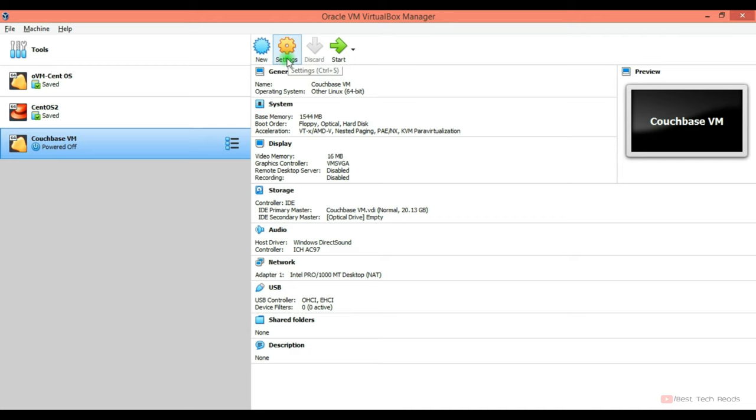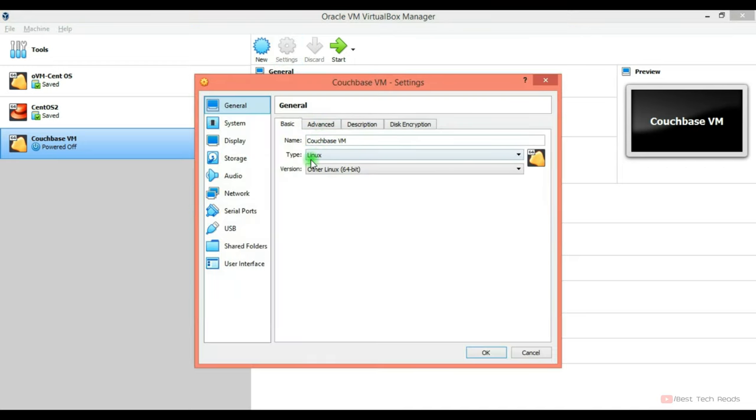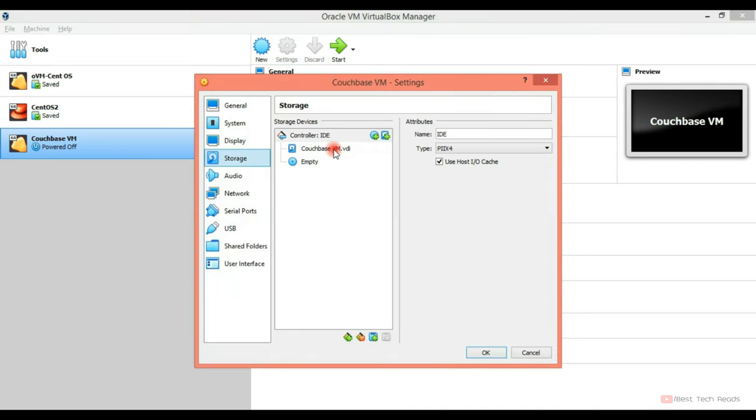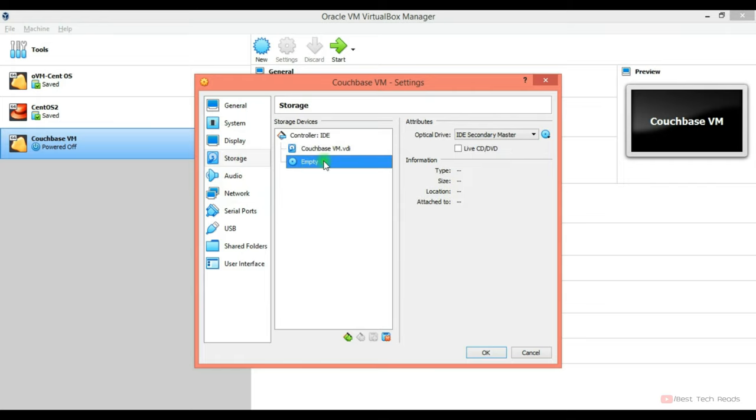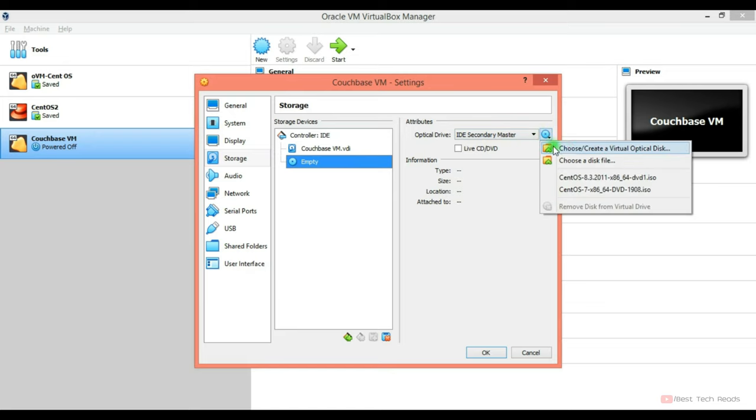We haven't provided any operating system ISO file, right? Now go to the settings, storage. This is the hard disk, we allocated 20 GB. So this disk, this is empty. Choose a disk from this.